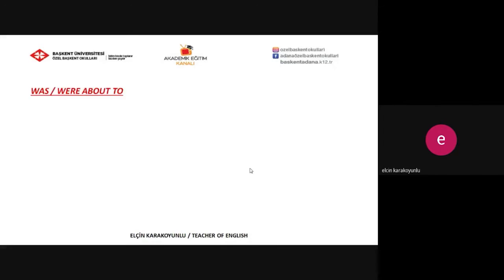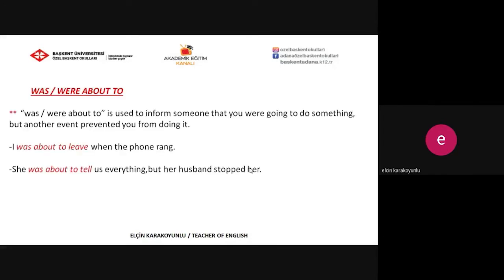The last form is 'was or were about to.' 'Was or were about to' is used to inform someone that you were going to do something, but another event prevented you from doing it. For example: 'I was about to leave when the phone rang,' and 'She was about to tell us everything, but her husband stopped her.' As you see, your action or event is prevented by another event.